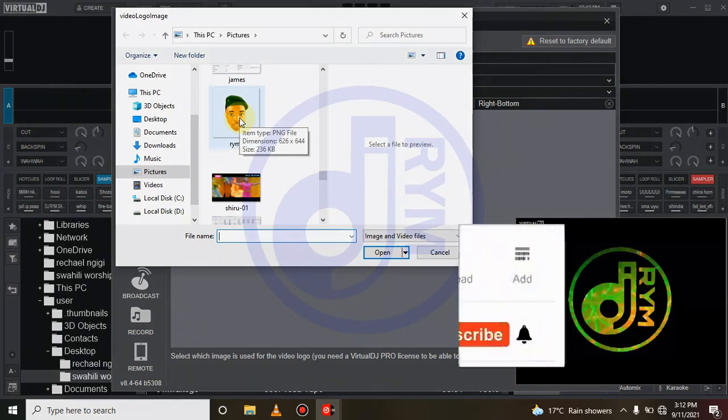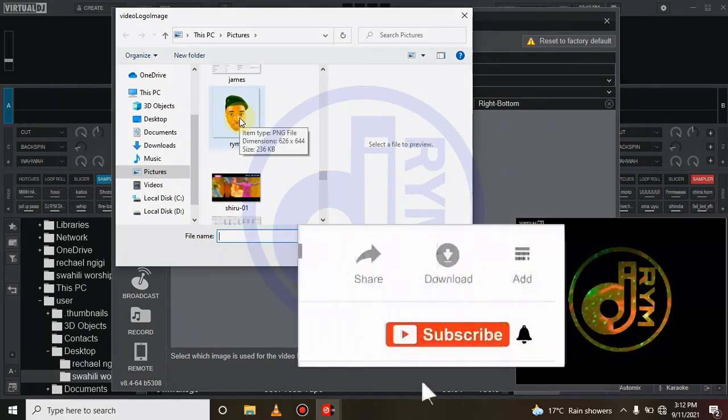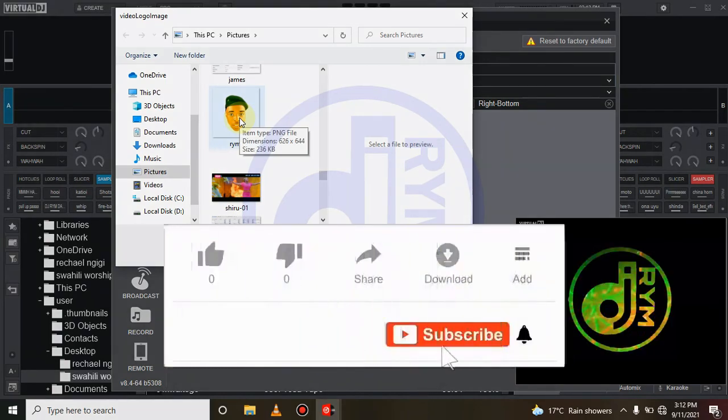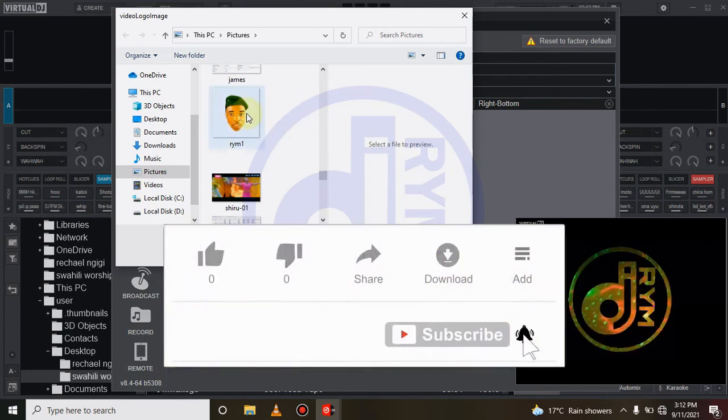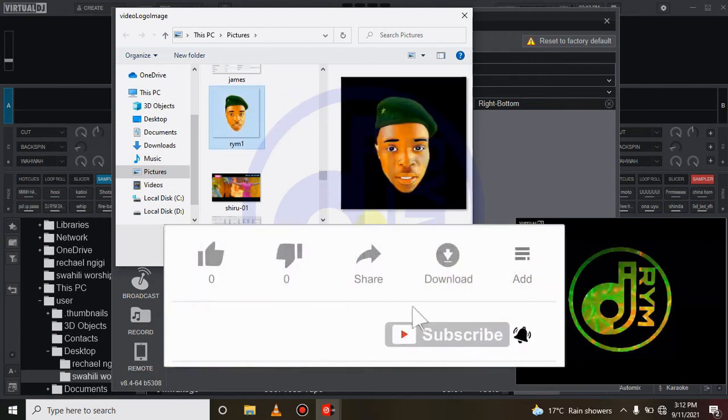a JPG, but we strongly advise to use a PNG to have a clear logo. So after you select it, just click open.